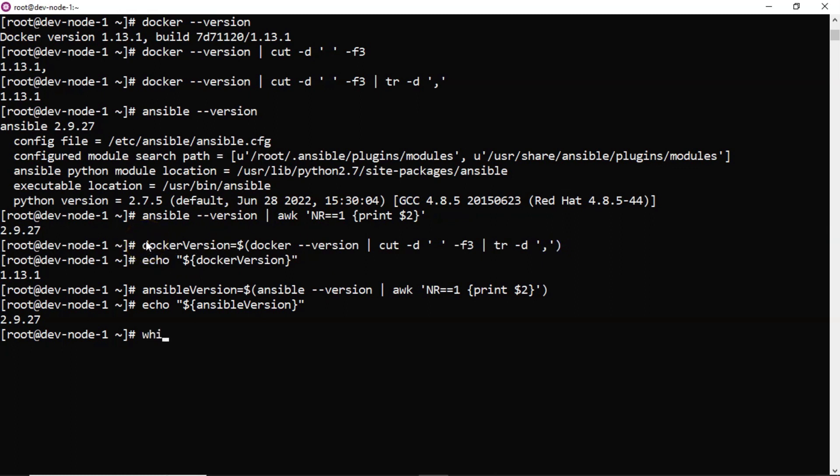So before going to create a shell script just to find the location of your bash, okay user bin bash I am getting here. Now let me create a shell script.